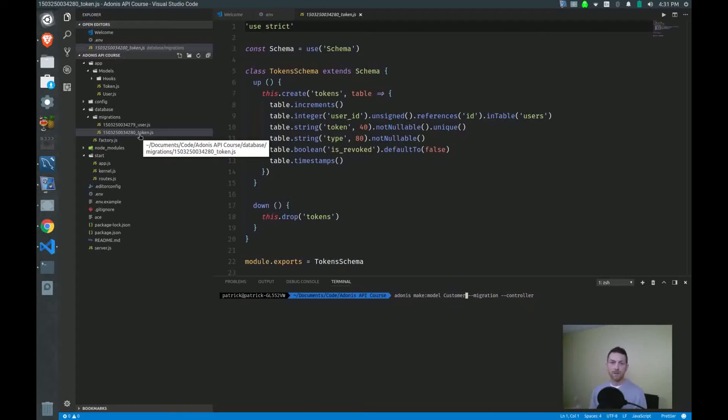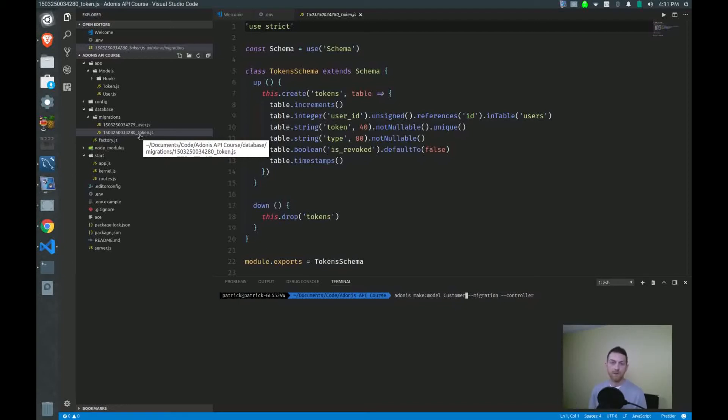In our case, the projects and the tasks all depend on a customer existing first, and then a project existing first in the case of a task. So I want to create my customer first.